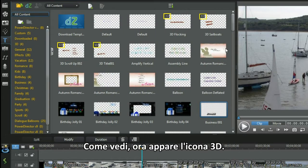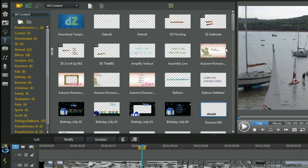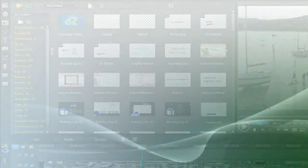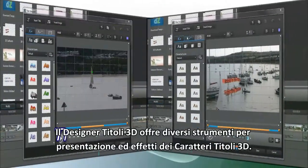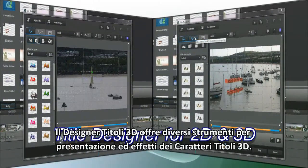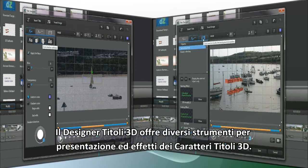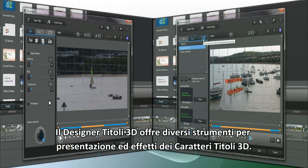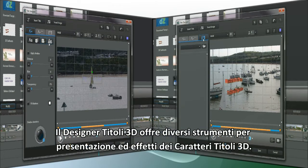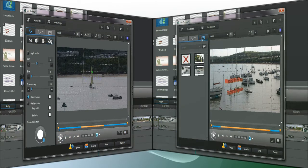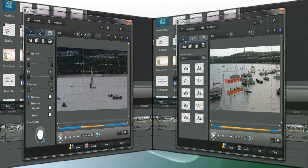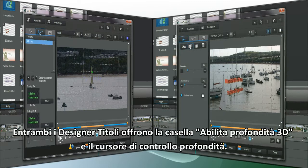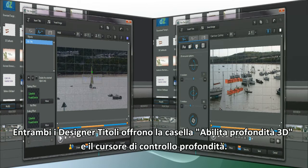It's now placed with a 3D icon. The 3D title designer has different tools for 3D title character, presentation, and effects. Both title designers have the enable 3D depth checkbox and slider depth control.